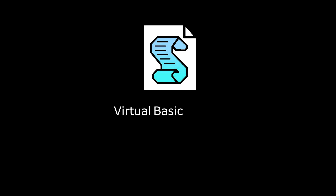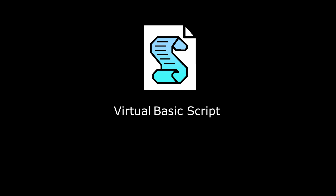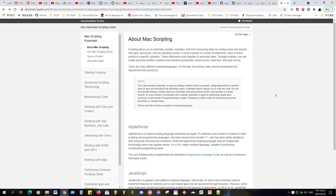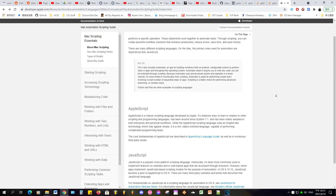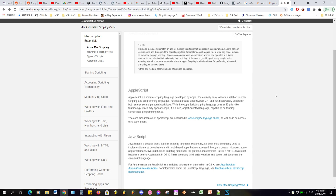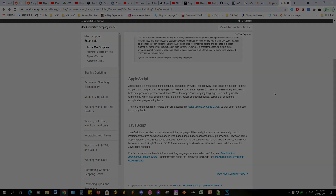I decided to write this script in VBS, or VBScript, because it's very lightweight compared to say, Python. Since it's written in VBS, I believe it can only be run on Windows. But if there are any Mac users that really want to use this, feel free to leave it in the comment section down below and I'll consider making a Mac version.